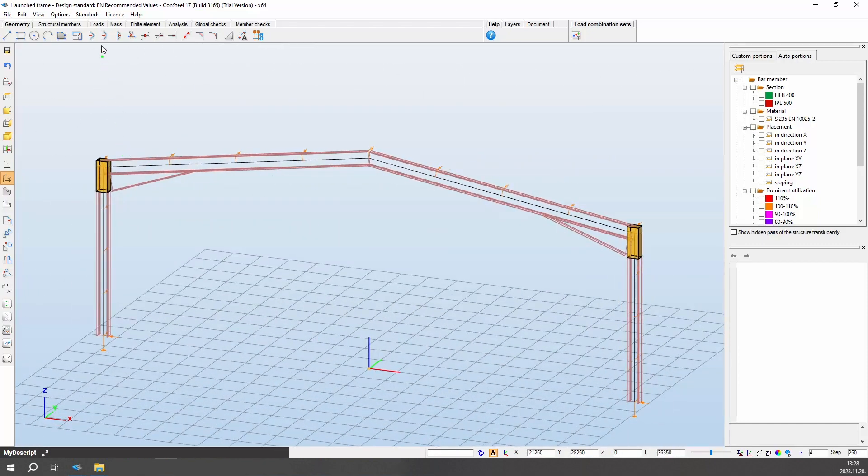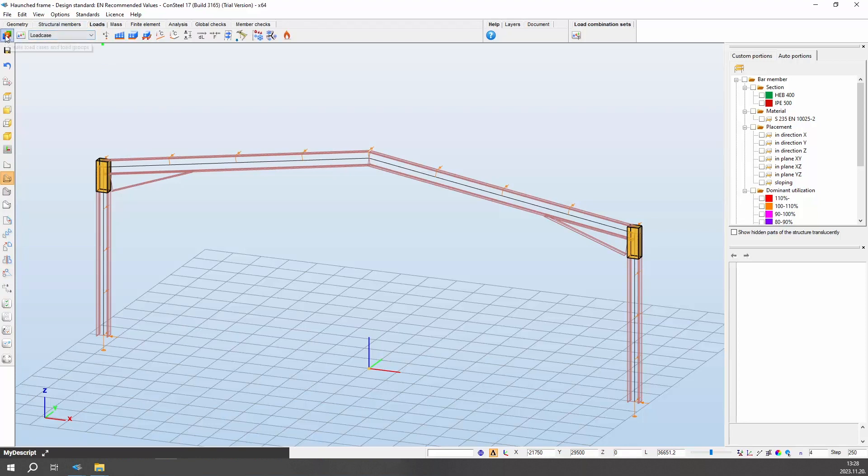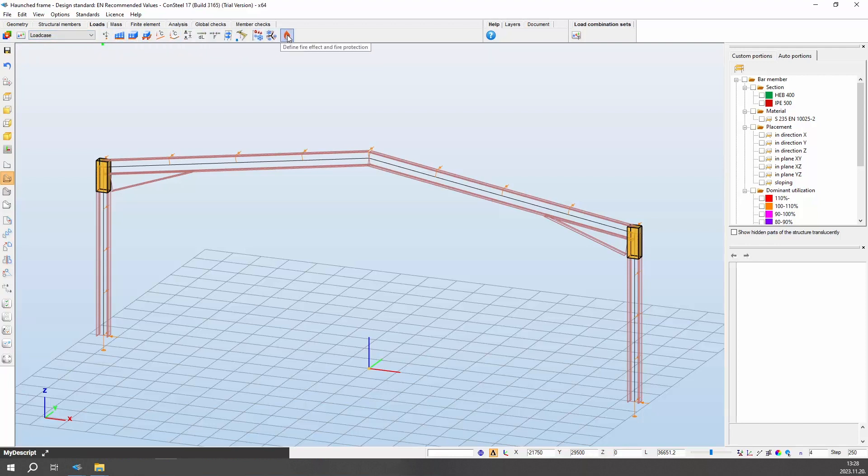In Consteel, the Load tab contains all functionalities associated with load creation, including load cases, load groups, and combinations. A load case represents a group of loads inseparable in both time and space. A load group is a group of load cases wherein the loads may be mutually exclusive within load combinations.